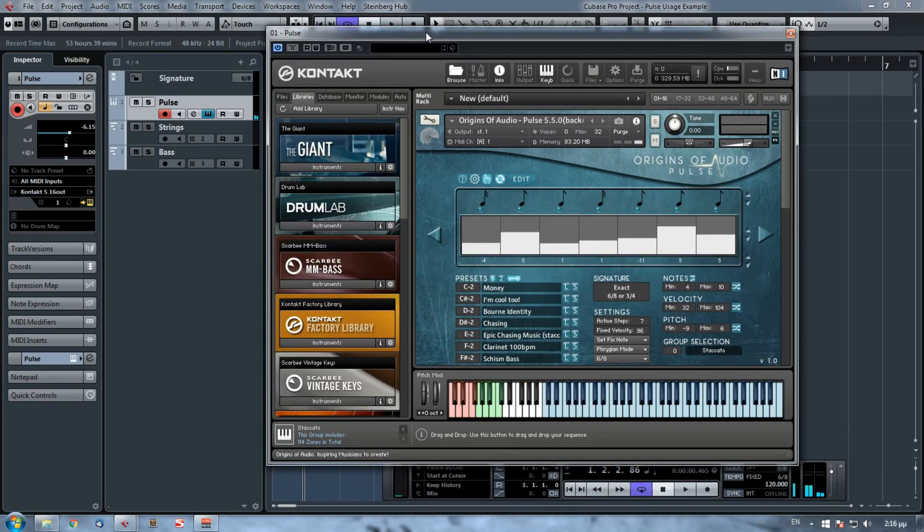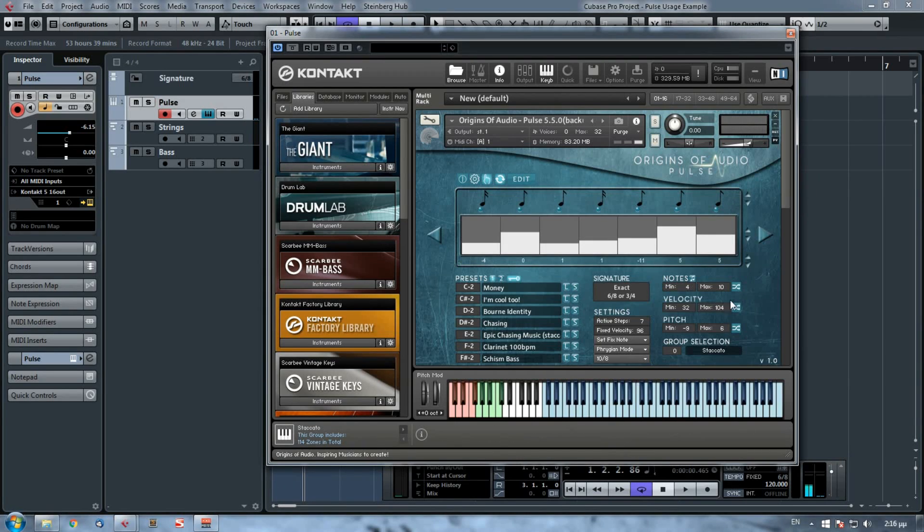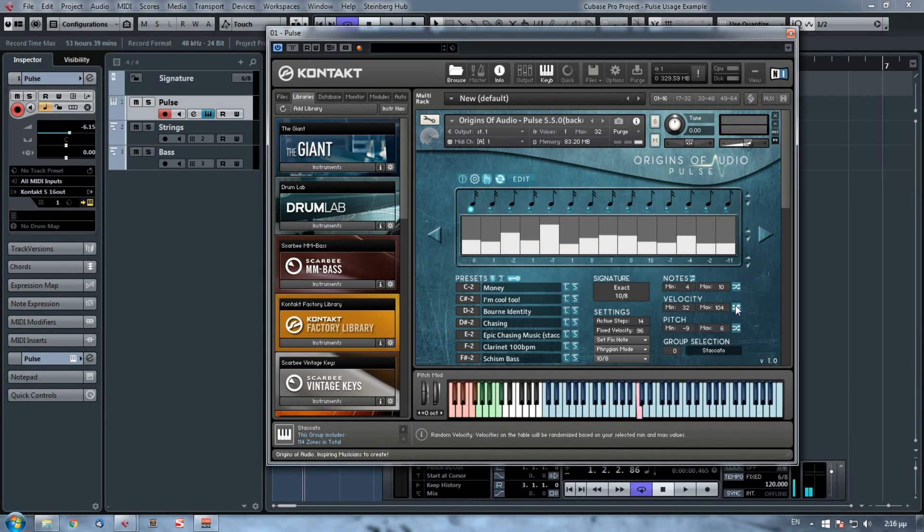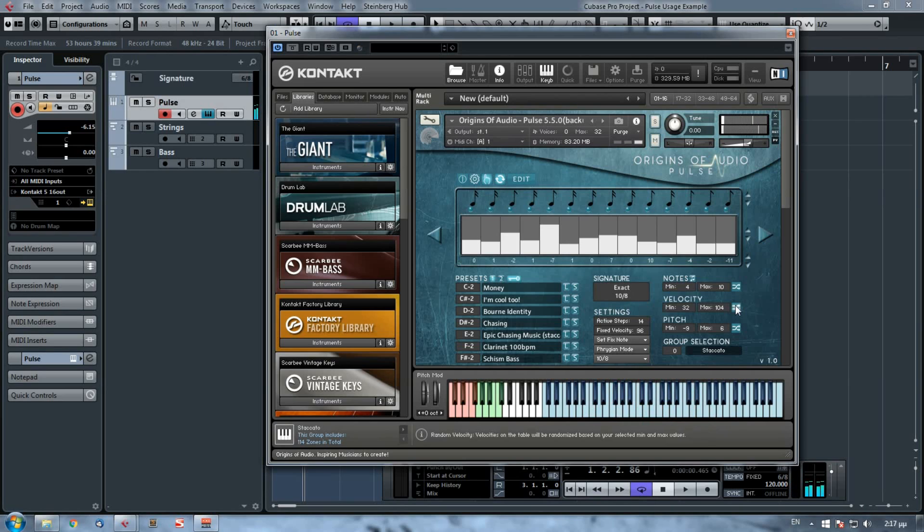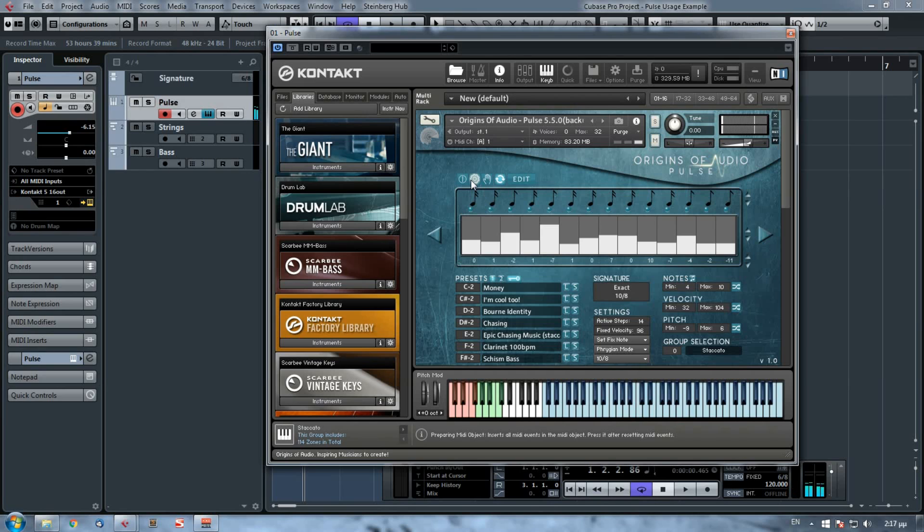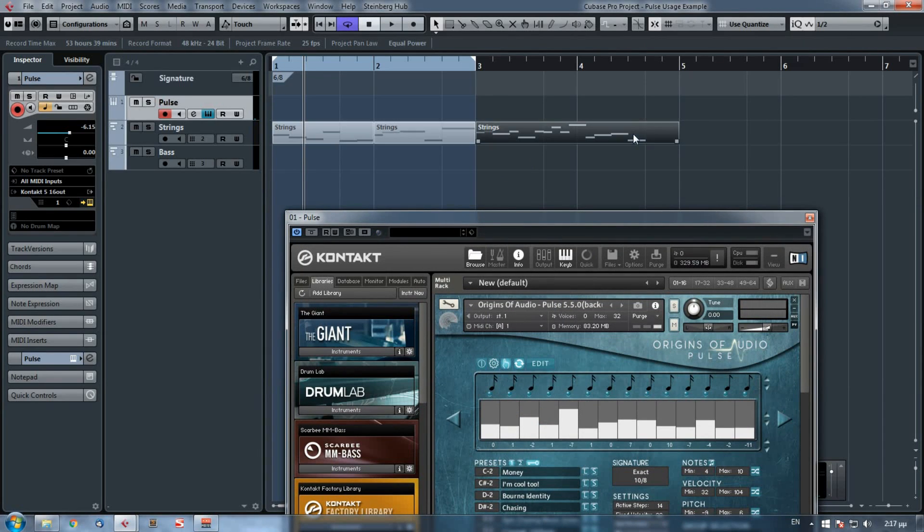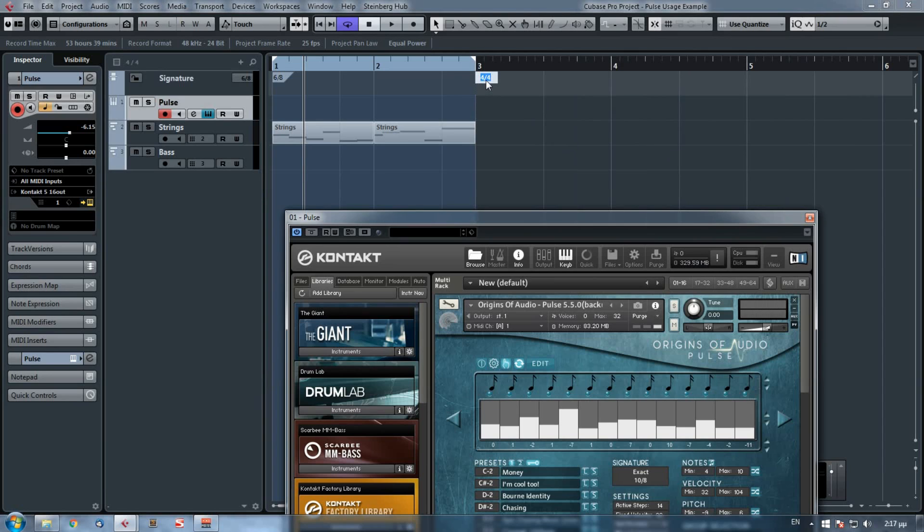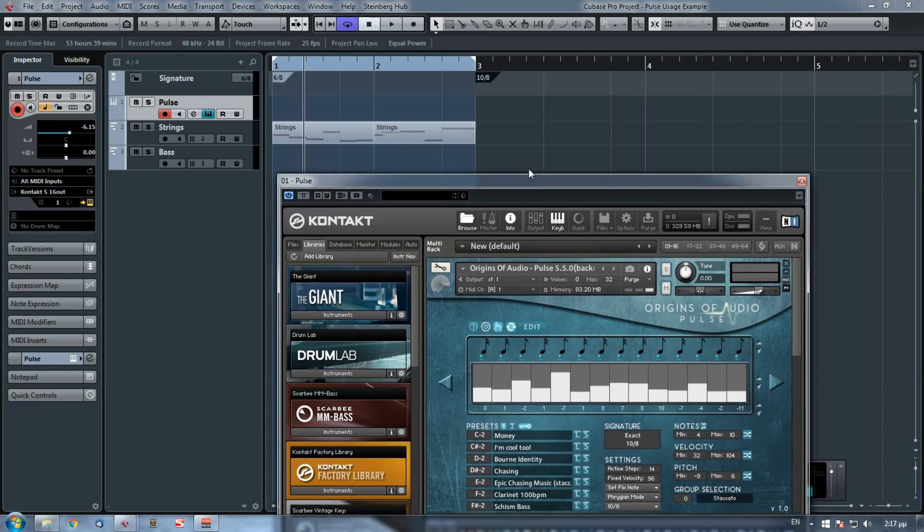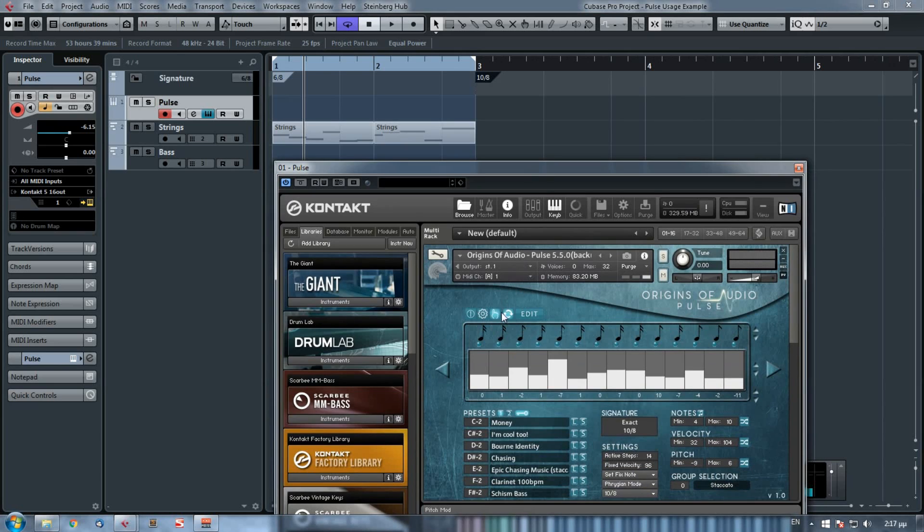And finally, let's continue to the 10/8 time signature. This could be used to a chase scene. So again, I press my C note because I want to be on the same root key. Again, we have this gap, so before exporting it, all I could do is create here another time signature, this of the 10/8, and again drag and drop it here.